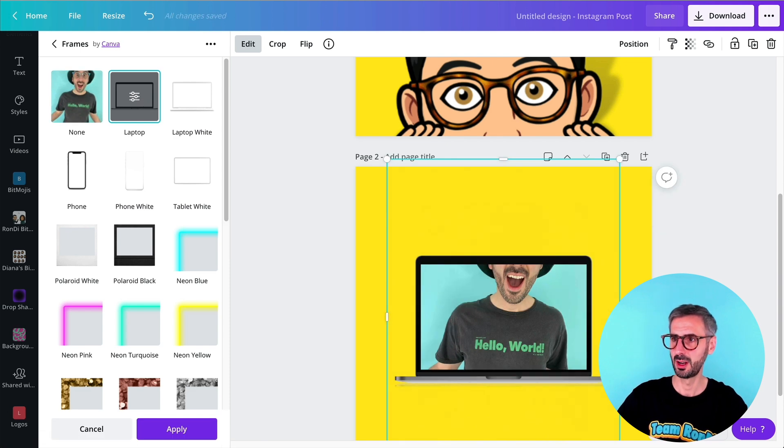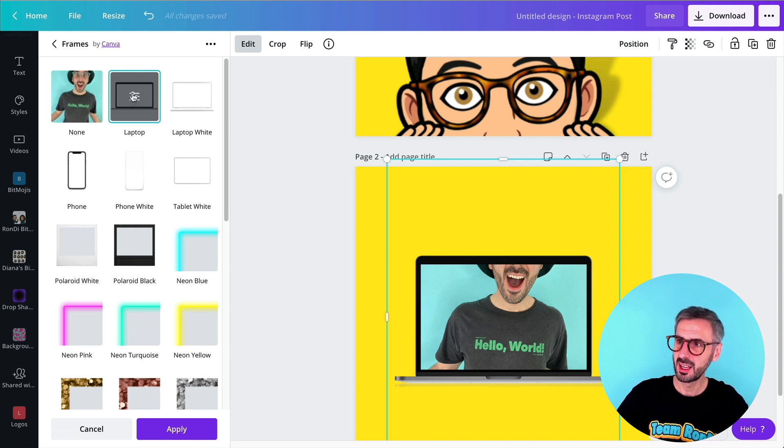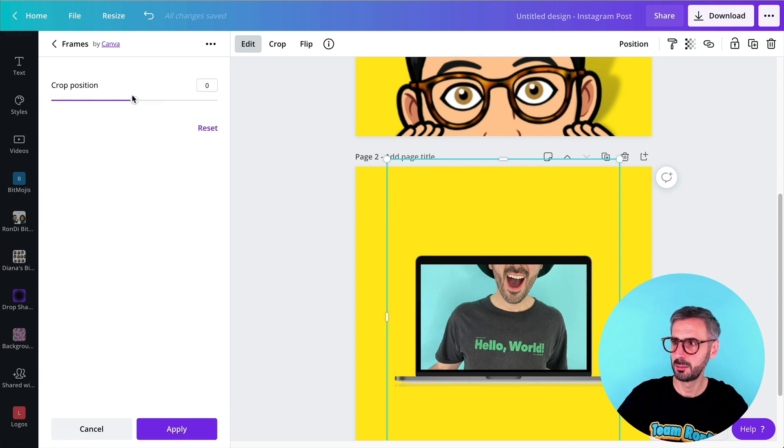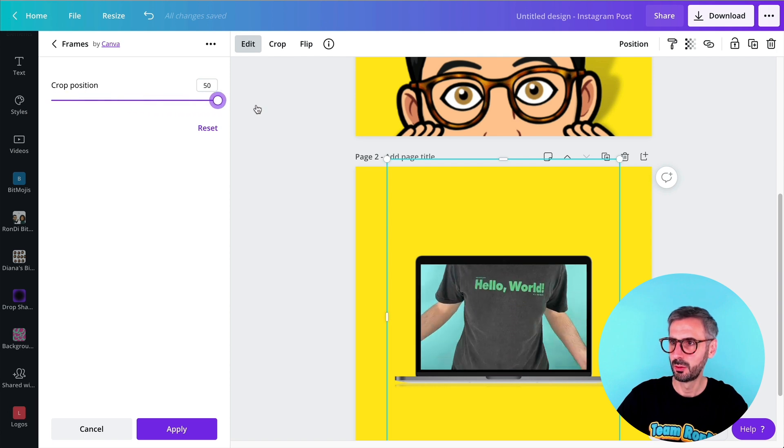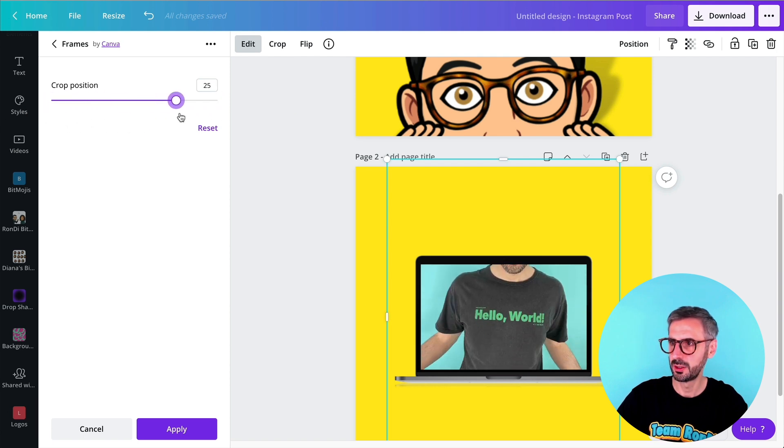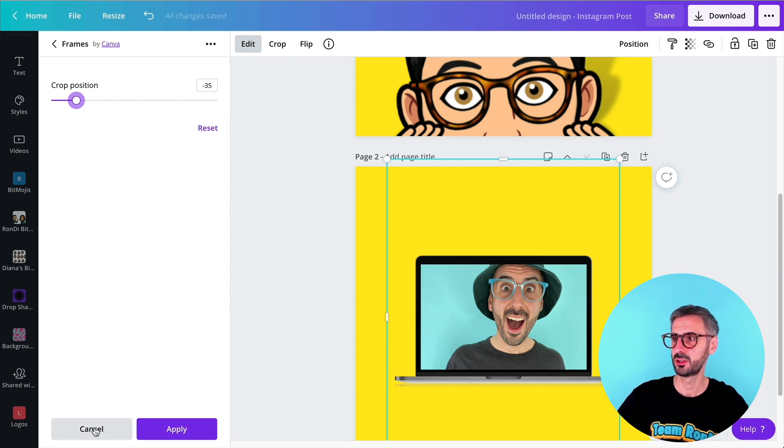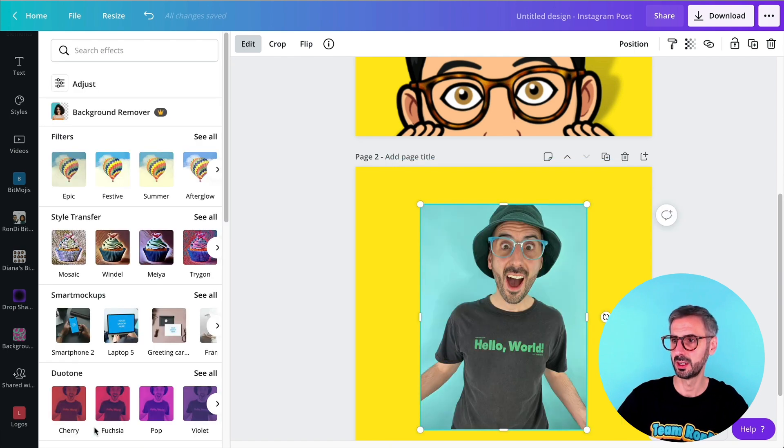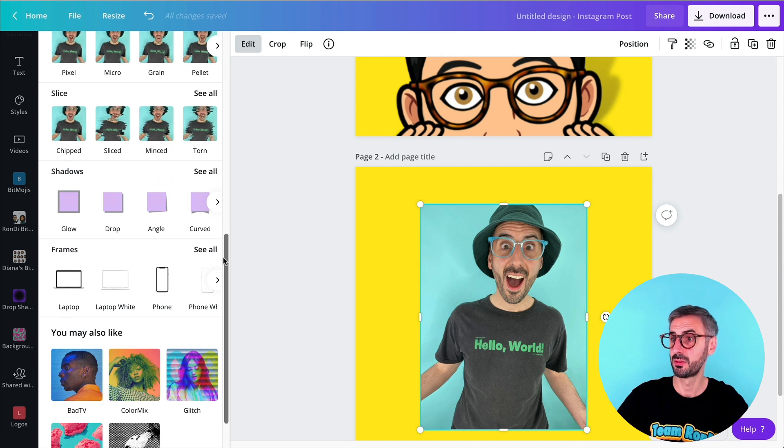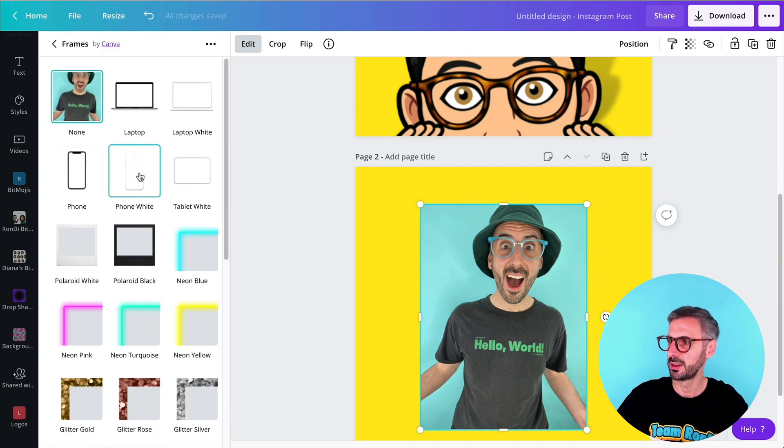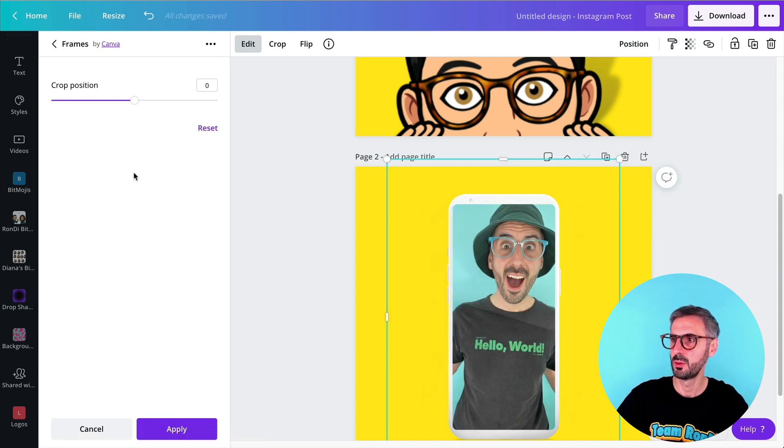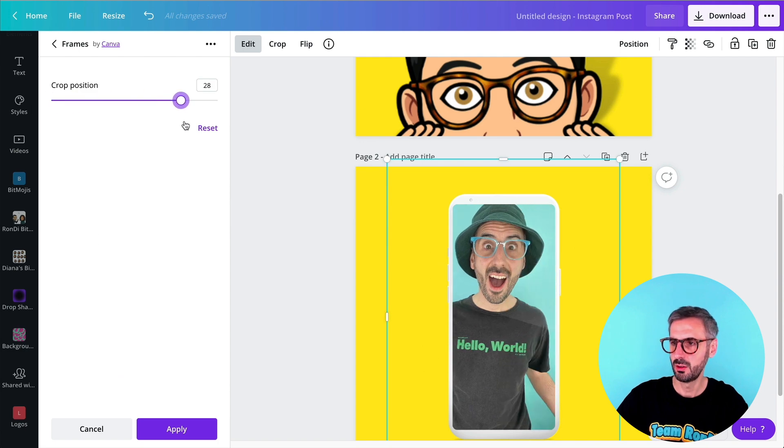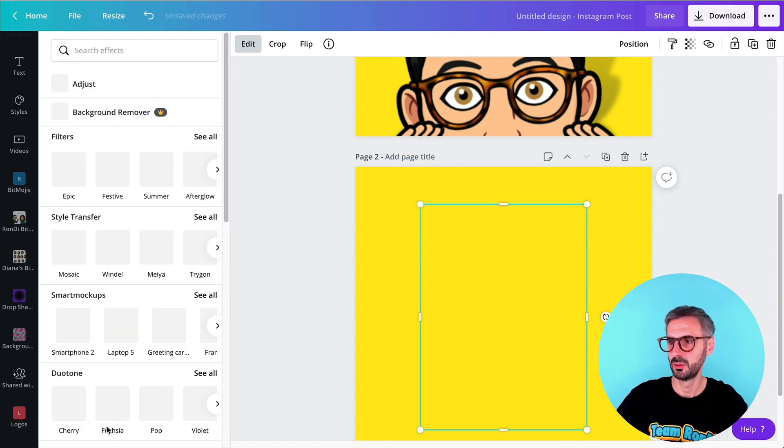For example, the laptop one. Again, don't forget this is super important because you might miss it. There is a little setting button right here once you apply the effect. So this will allow you to crop your photo, crop the position of your photo. When you're happy, just click on apply. I'm going to click on cancel because I want to show you the other ones, the other effects, the other frames. Sorry. So you have your phone. I'm going to go for a white phone. See how it looks like. So again, my settings can move things around. Very cool.